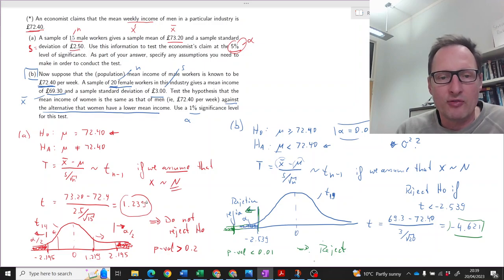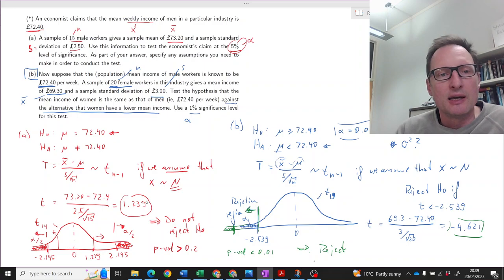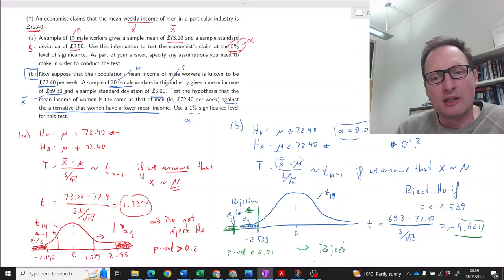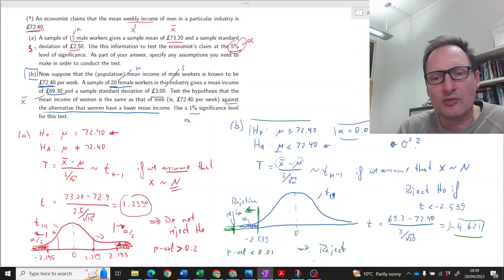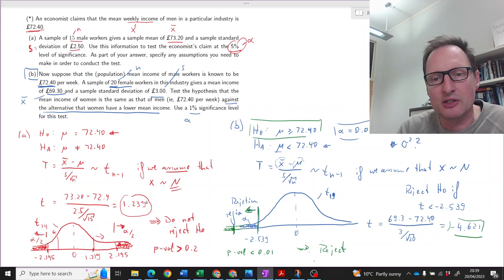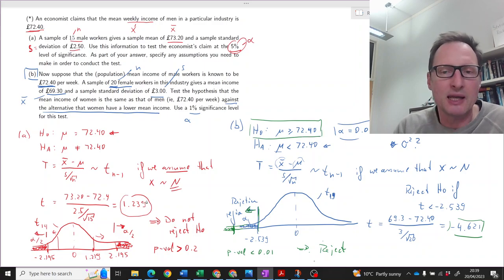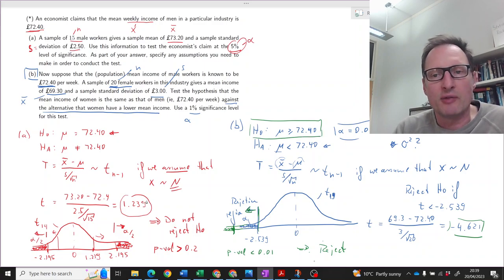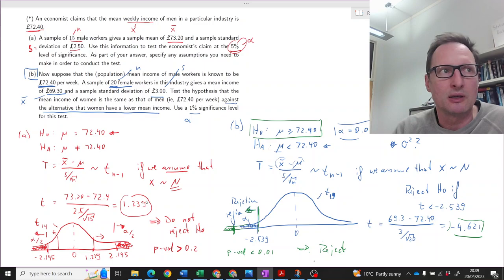We have found sufficient evidence to say that the null hypothesis — that female average weekly wages are the same as male average weekly wages — should be rejected.